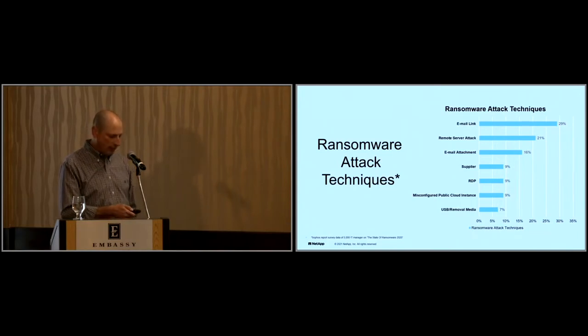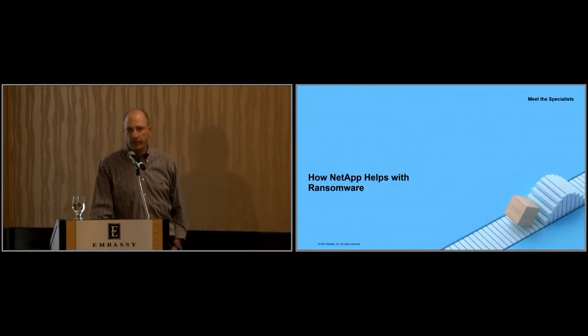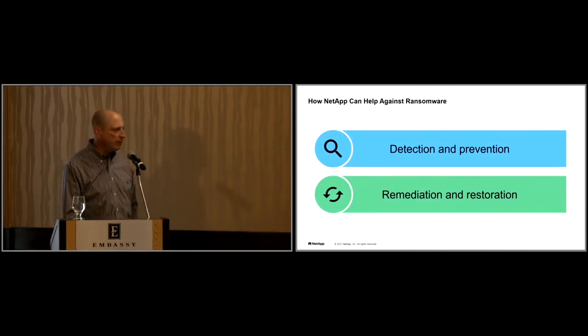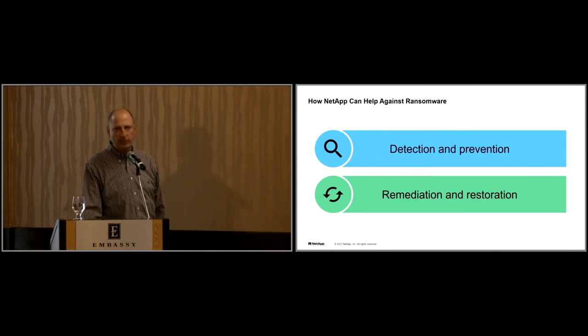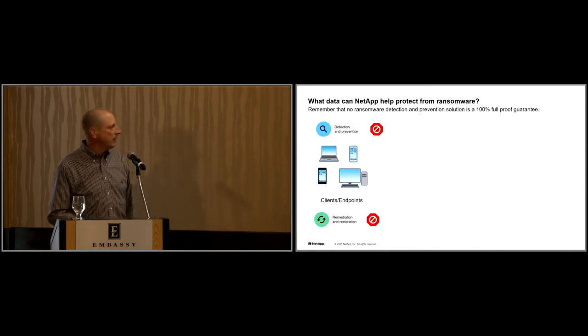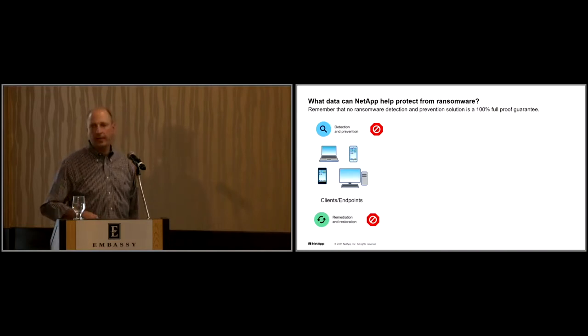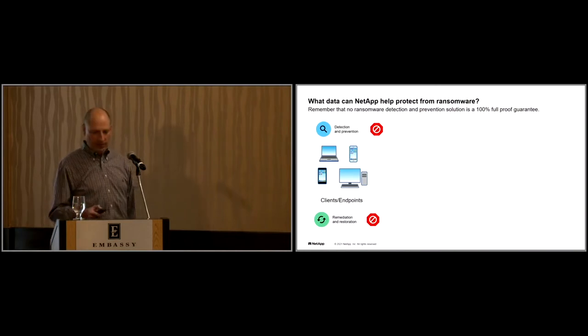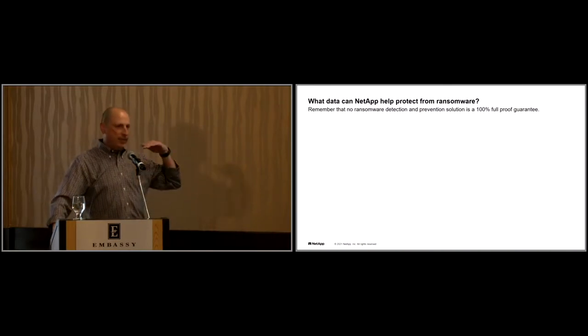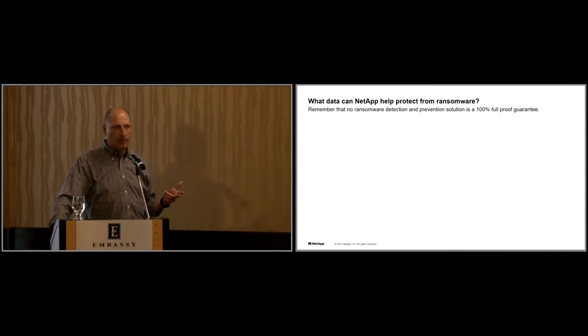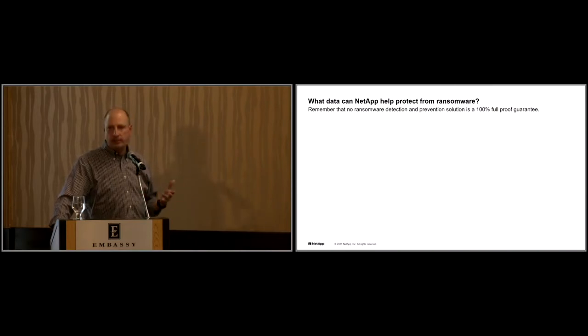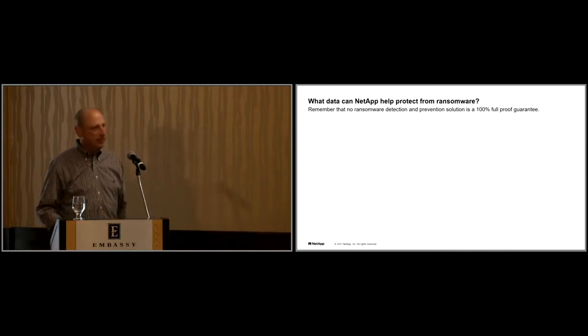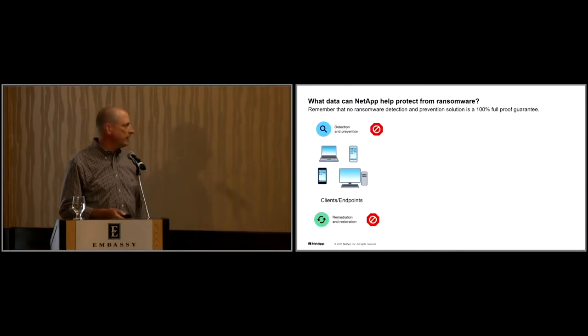So how does a company like NetApp, a data storage vendor, how do we help? Certainly in recovery with snapshots, and we'll go through that, but we also have detection and prevention capabilities. We have SaaS-based offerings, specifically Cloud Secure, which is a part of Cloud Insights. It doesn't require any software that you guys build. You can build this as part of your multi-layered defense, and this is what Joe Shields talked about.